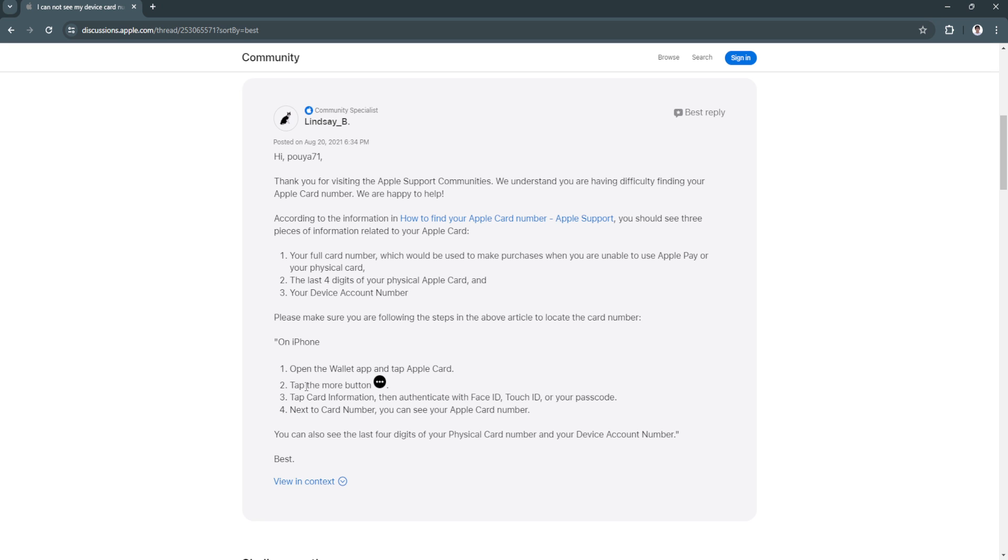Now tap on it, then tap on the more button which is the three dots icon. Now tap on card information, then authenticate with Face ID or Touch ID or your passcode. Next to the card number you will see your Apple card number.